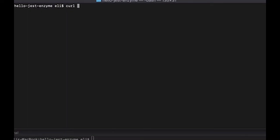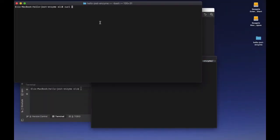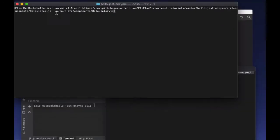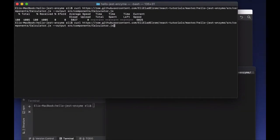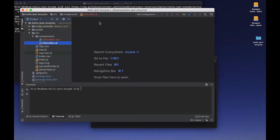To take a look at the code, I'm using the curl command here to download the two files from the GitHub repository. One file is going to be Calculator.js, and the second one is going to be Calculator.css.